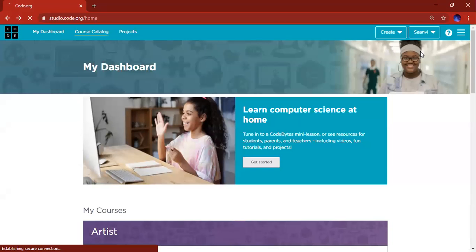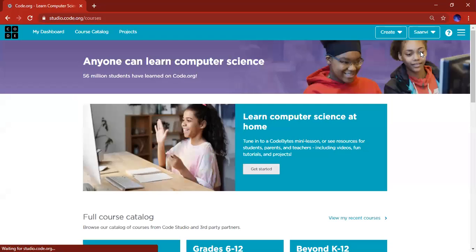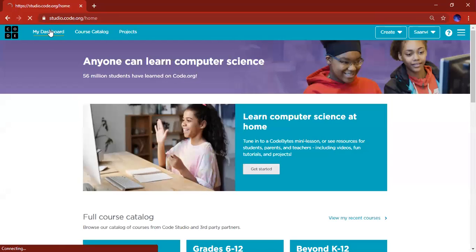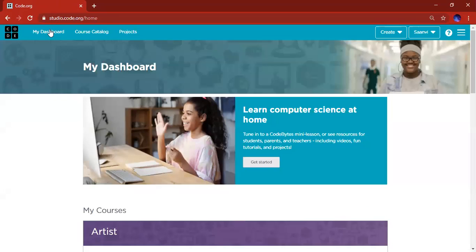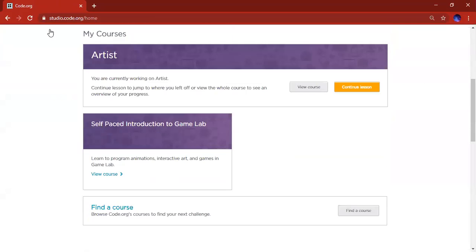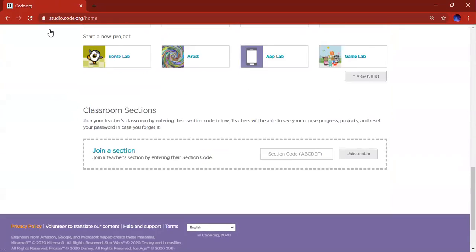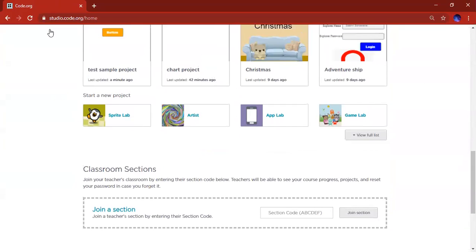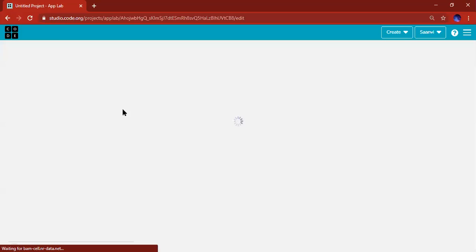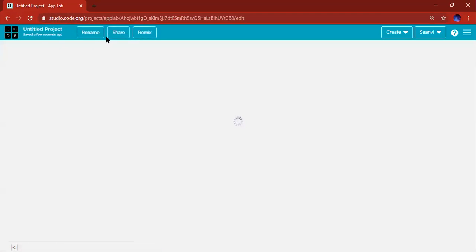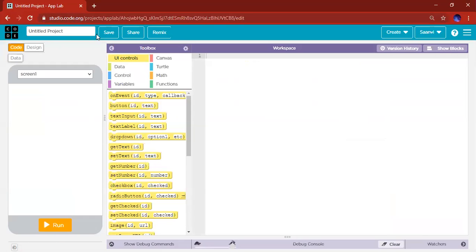Let's get started! This is the dashboard, so if you're somewhere else, click on My Dashboard to get here. Scroll down to where it says start a new project and click on App Lab. This will open a new App Lab project. I'm going to click rename and name this project.